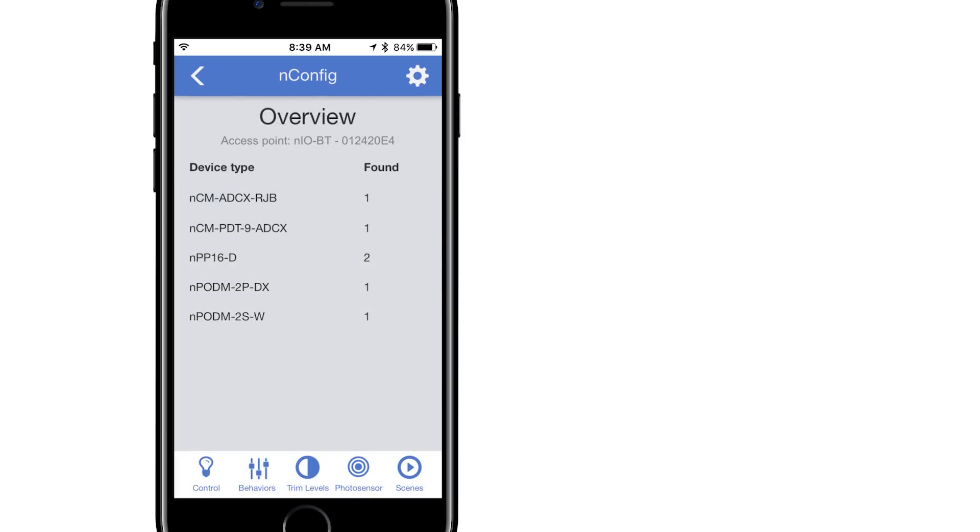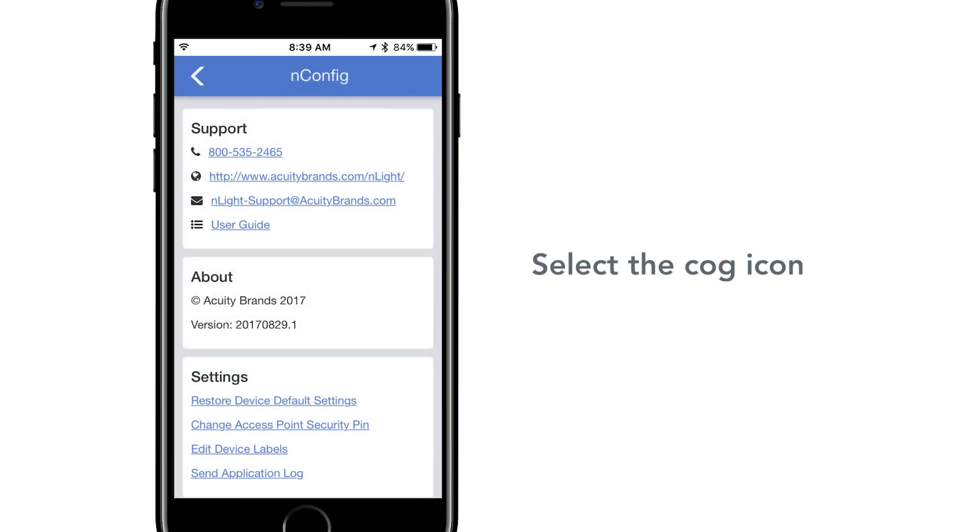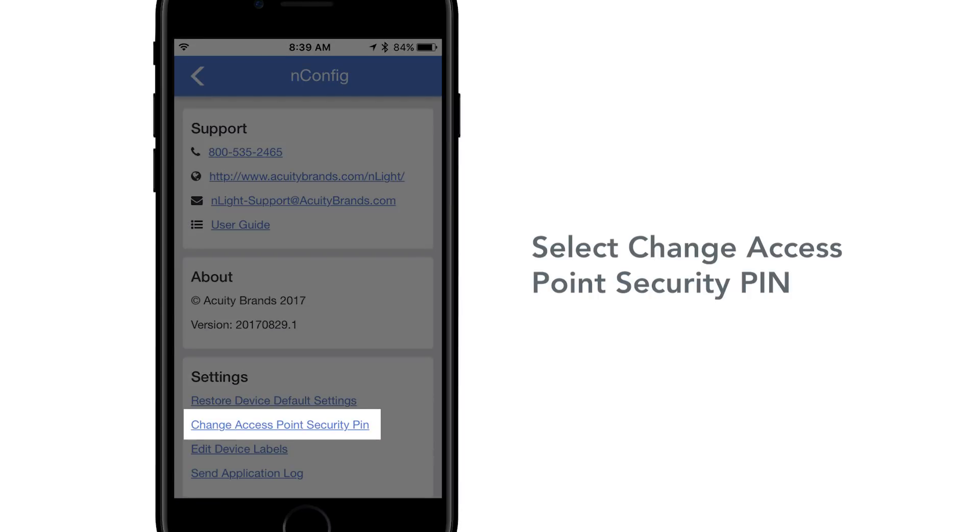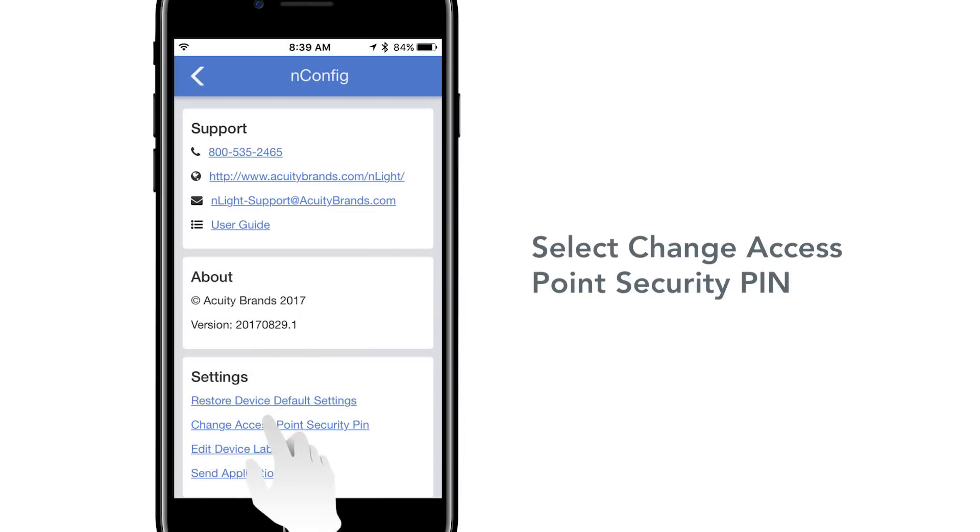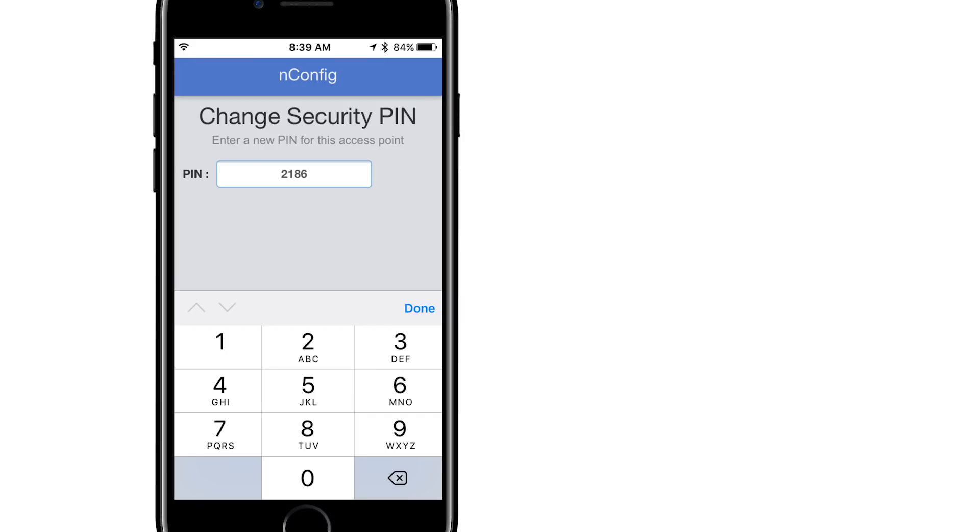The user can adjust the security pin after connecting to the access point. From any screen, select the cog icon in the top right corner, and then select Change Access Point Security Pin. This screen provides a numeric text box where the user can adjust the pin and save, or cancel if they would prefer the pin as is.